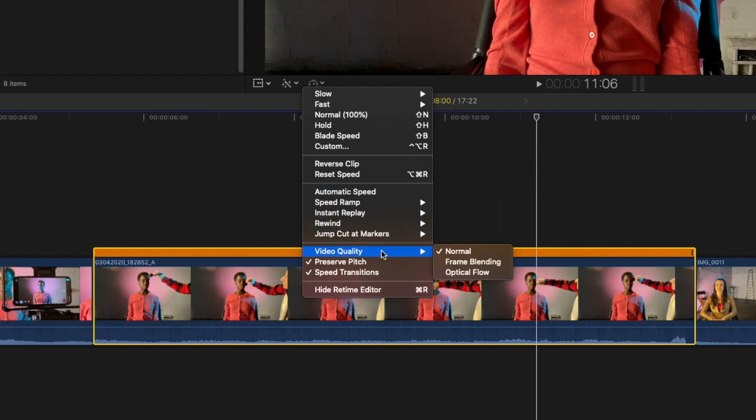You can also set the video quality of your retime effect to normal, frame blending, or optical flow. For the highest quality, select optical flow, but also expect some longer render times when you use that option.